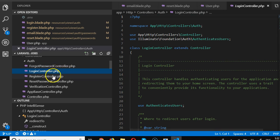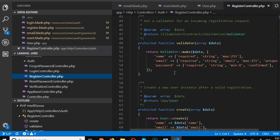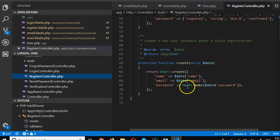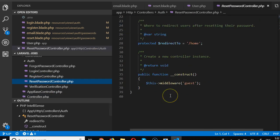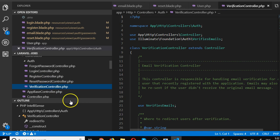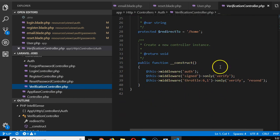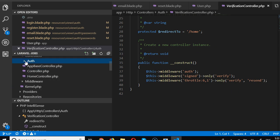Inside the auth folder, you'll find business logic for managing forgot password, login, and registration. For instance, when creating a new account, it takes your email and password, hashes the password, and saves it to the database. There's also logic for reset password, account verification from email — all created by default via Laravel and Infyom.